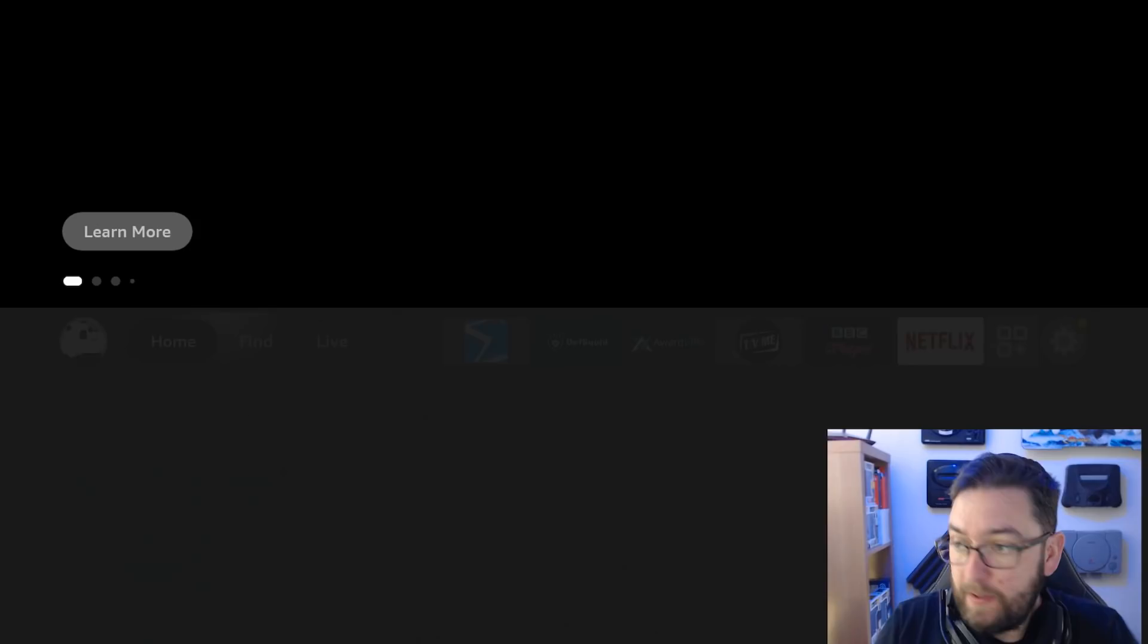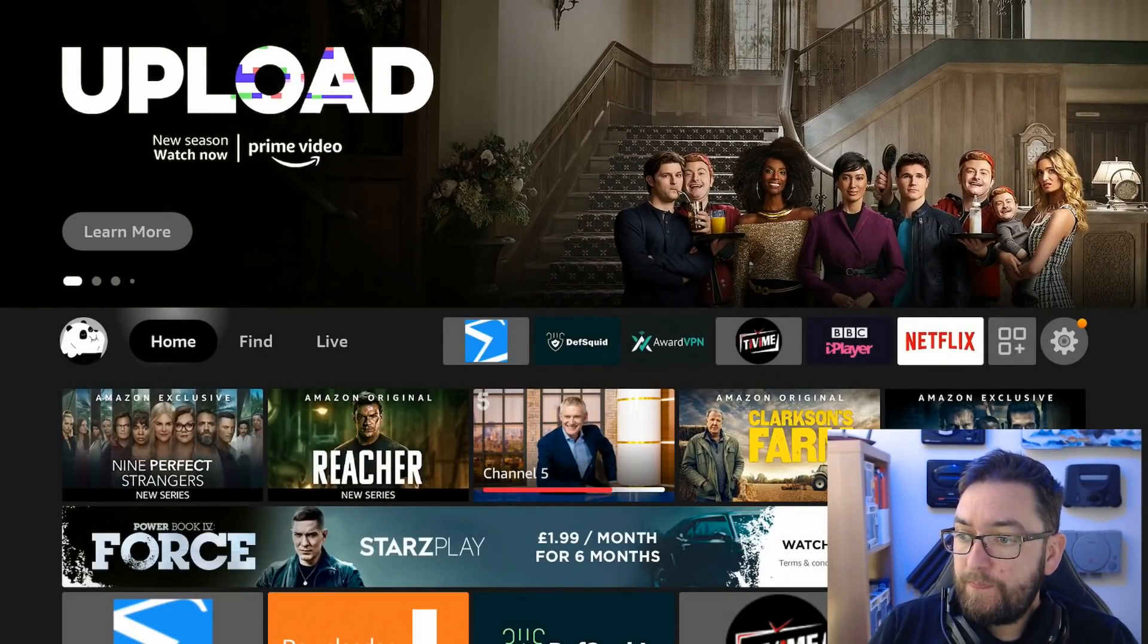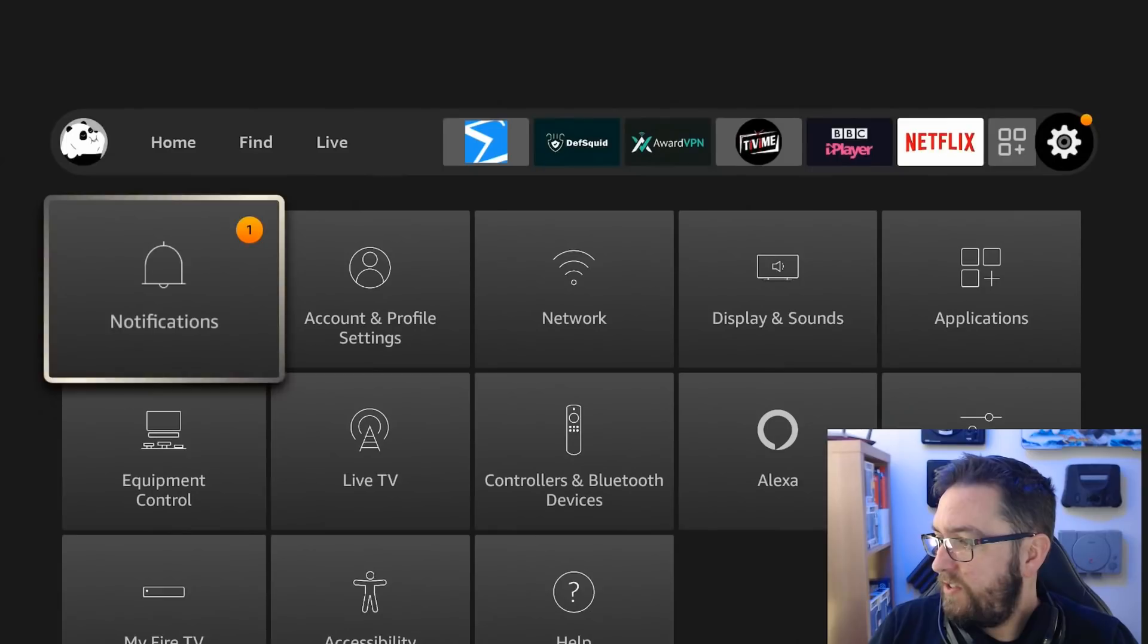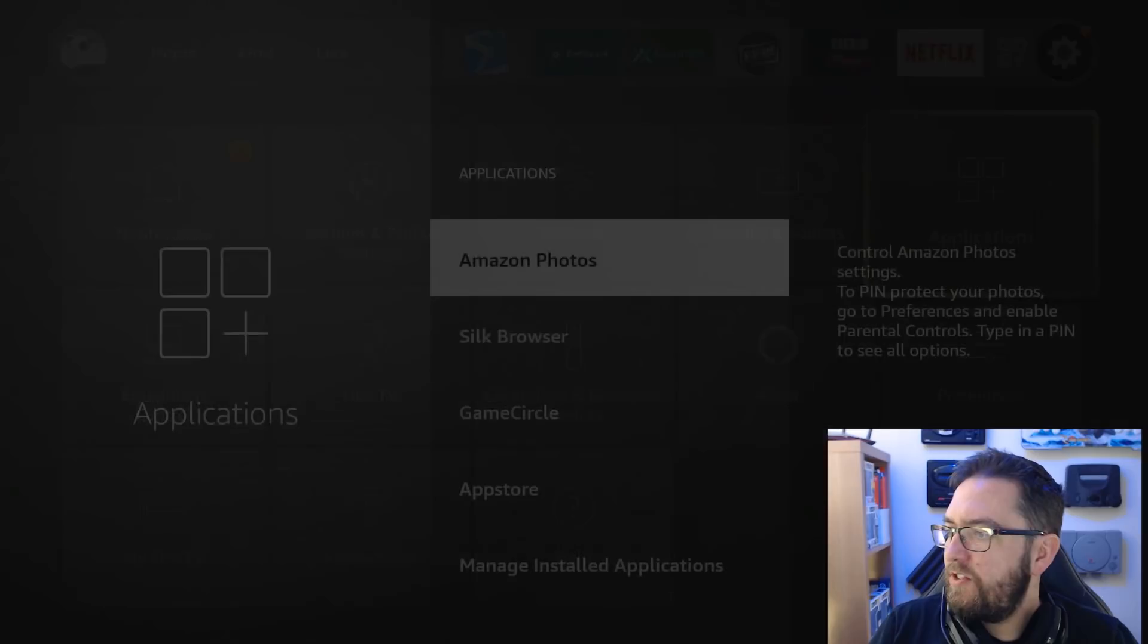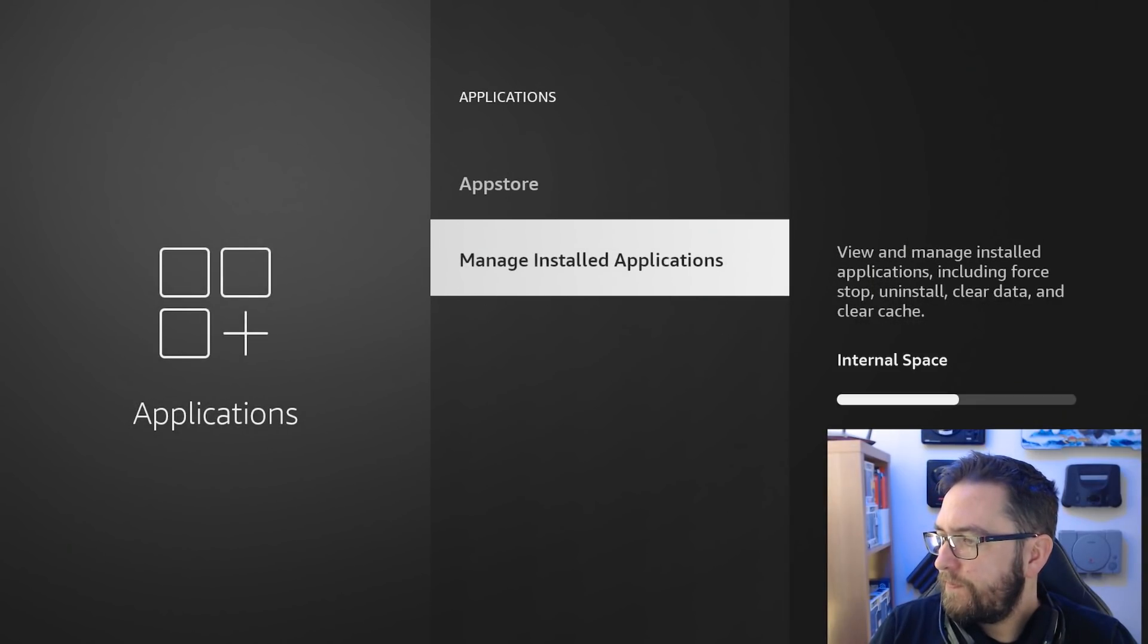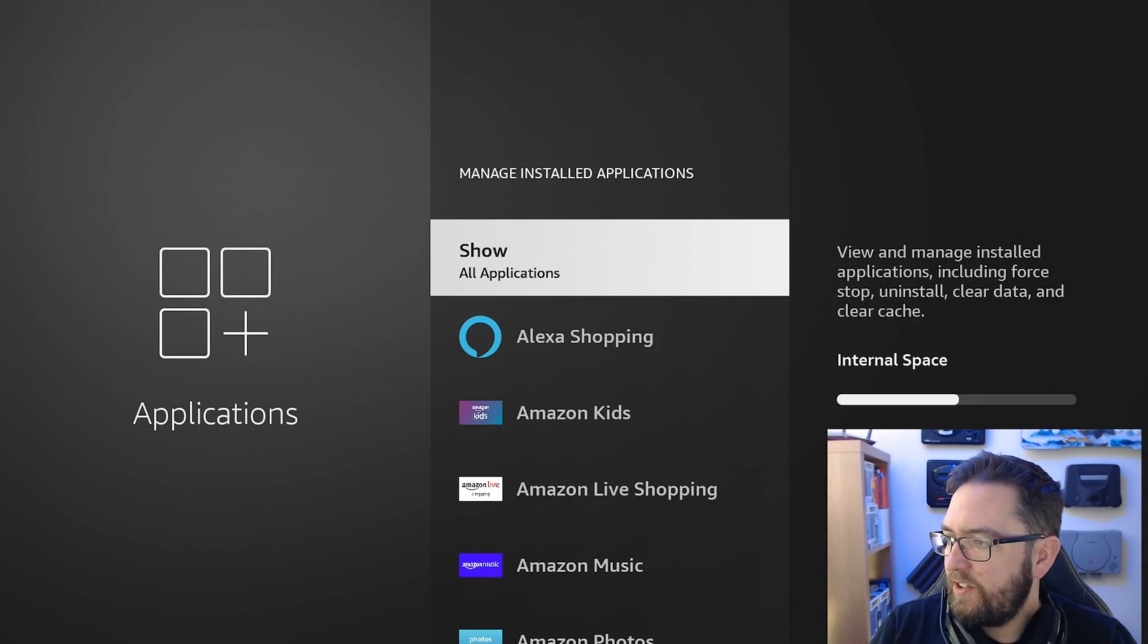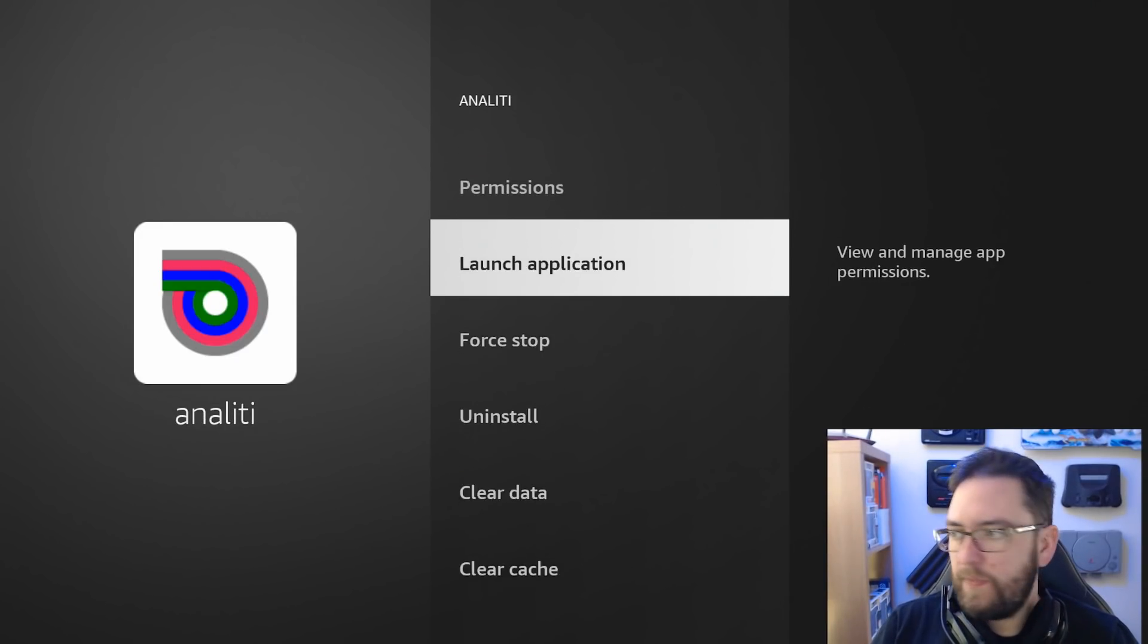And to remove an app, you go to Settings, Applications, Manage Installed Applications, and then you can just remove one in here. So you can just click on it, click on Uninstall, and it'll be gone.